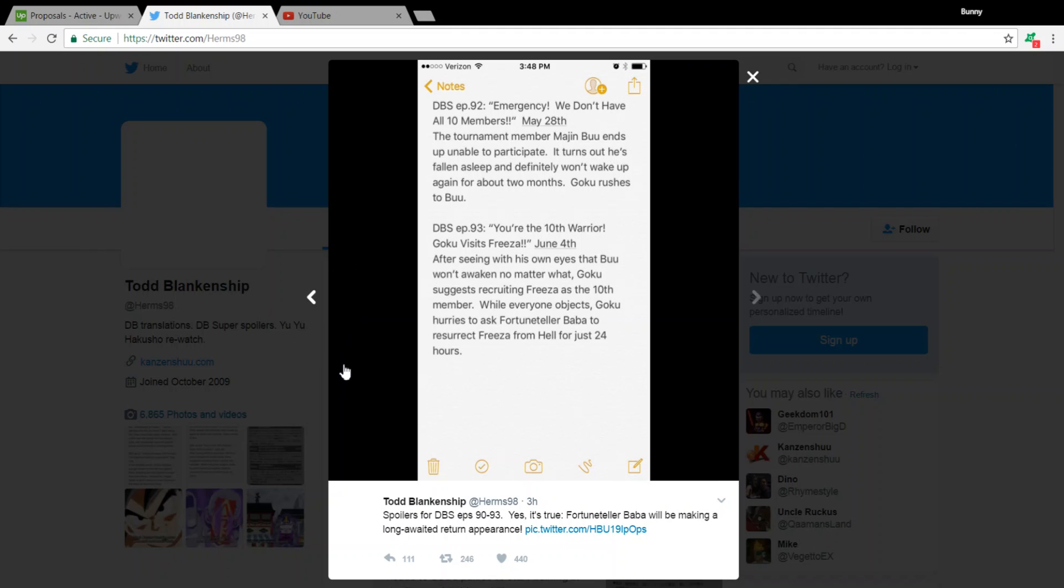So, personally, I don't really mind Frieza coming back, honestly. I know he's, like, if you count all the filler and canon together, and movies, he's come back countless amounts of times.